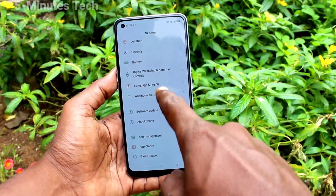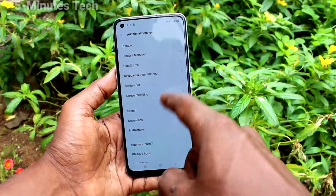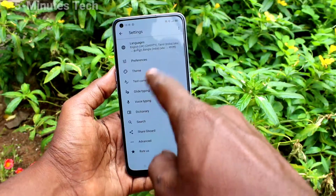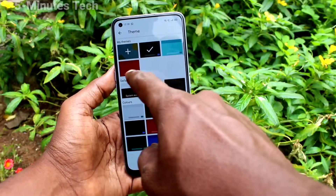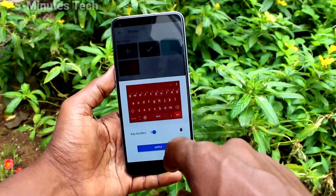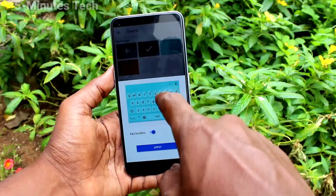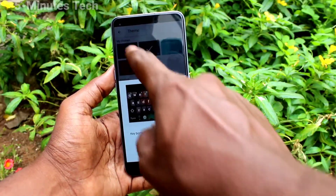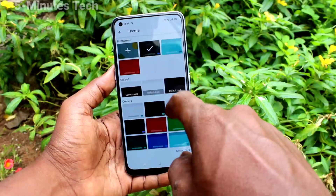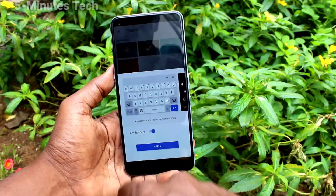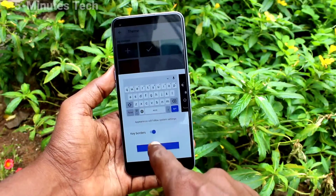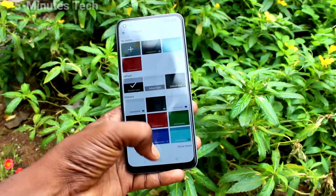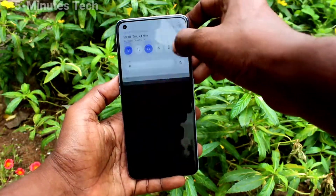Go to Settings, click on Additional Settings, click on Keyboard and Input Method, click on Keyboard, click on Theme and you can select the default theme here. Default is white, or black and white.